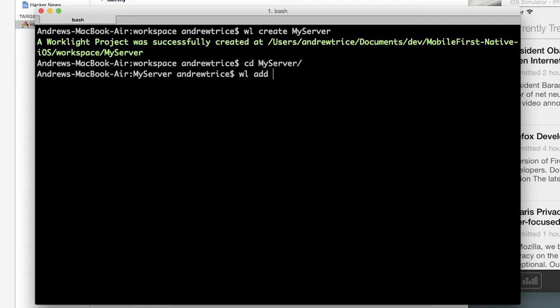So we use WorkLite add API. It's going to first ask us for an API name and we'll call that my native API.